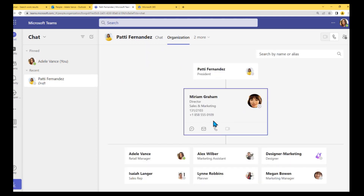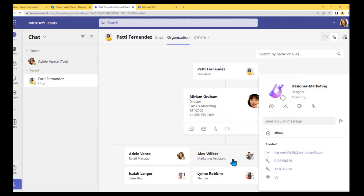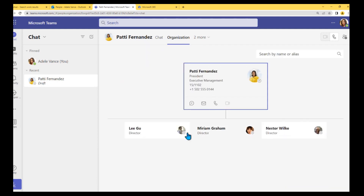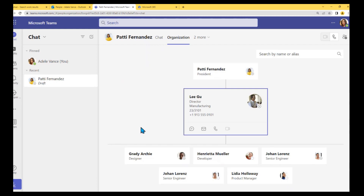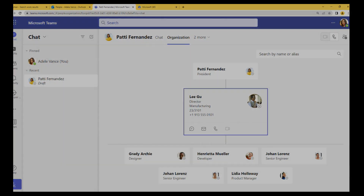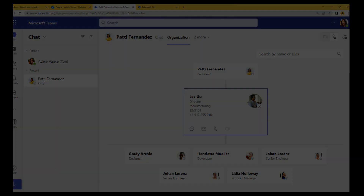Teams doesn't understand what we did — the organizational view in Teams is still showing accounts that should not be there. You can see two Johans and the extra designer account.